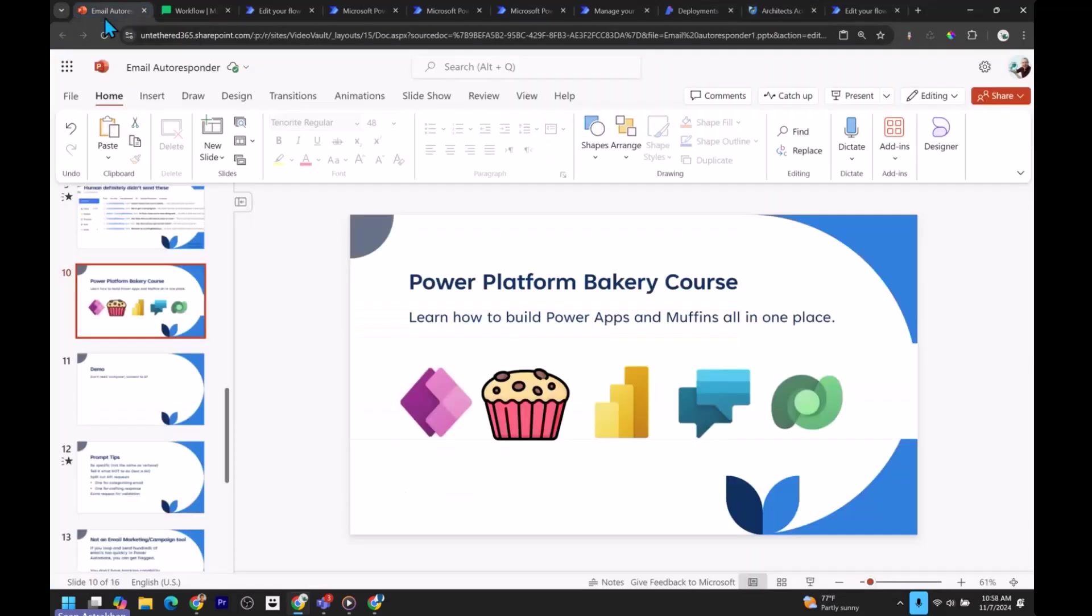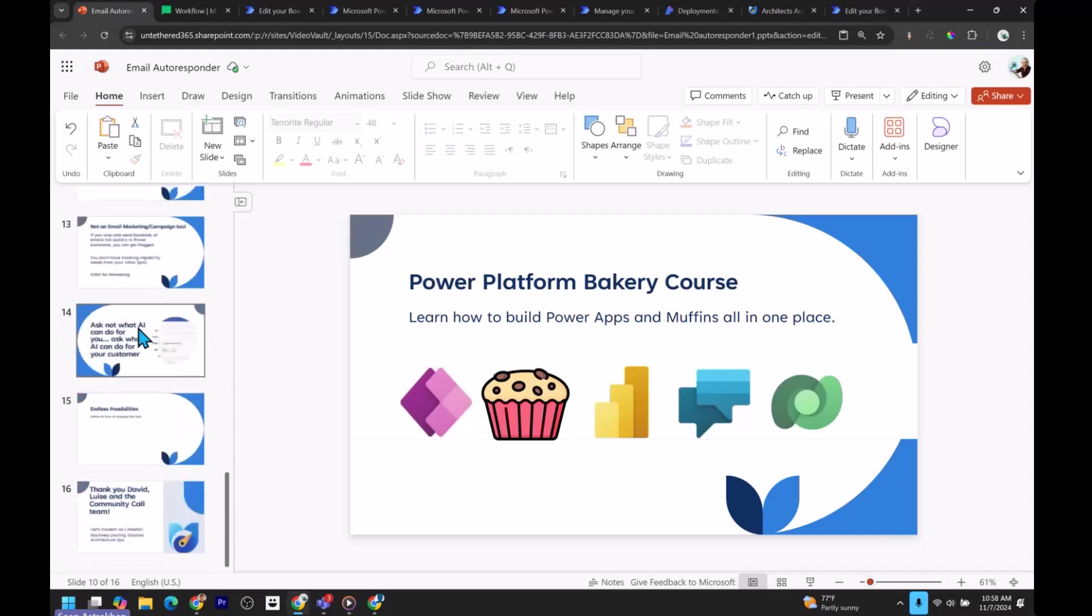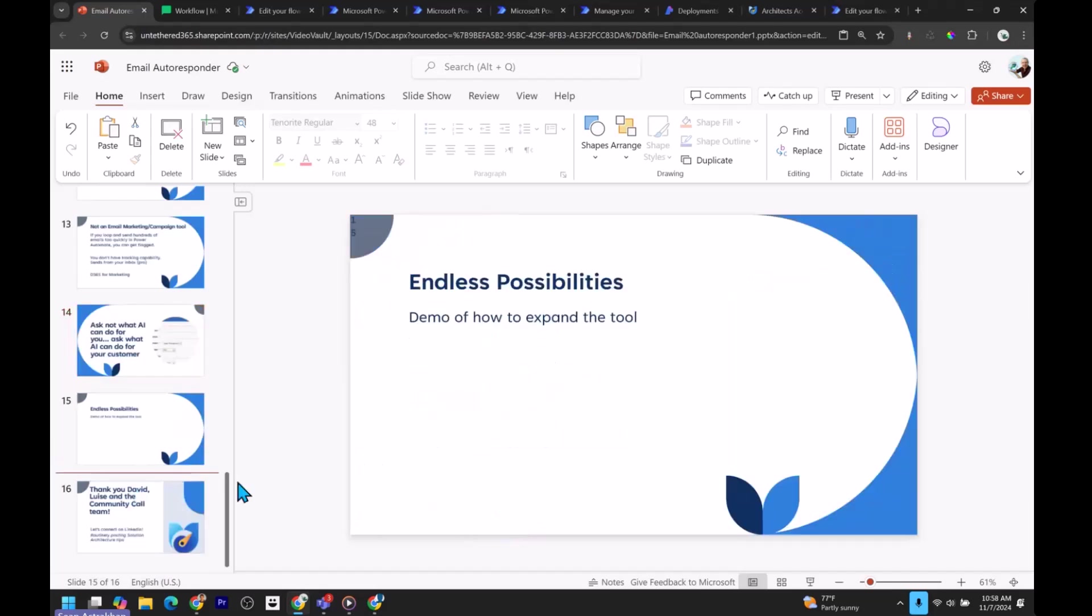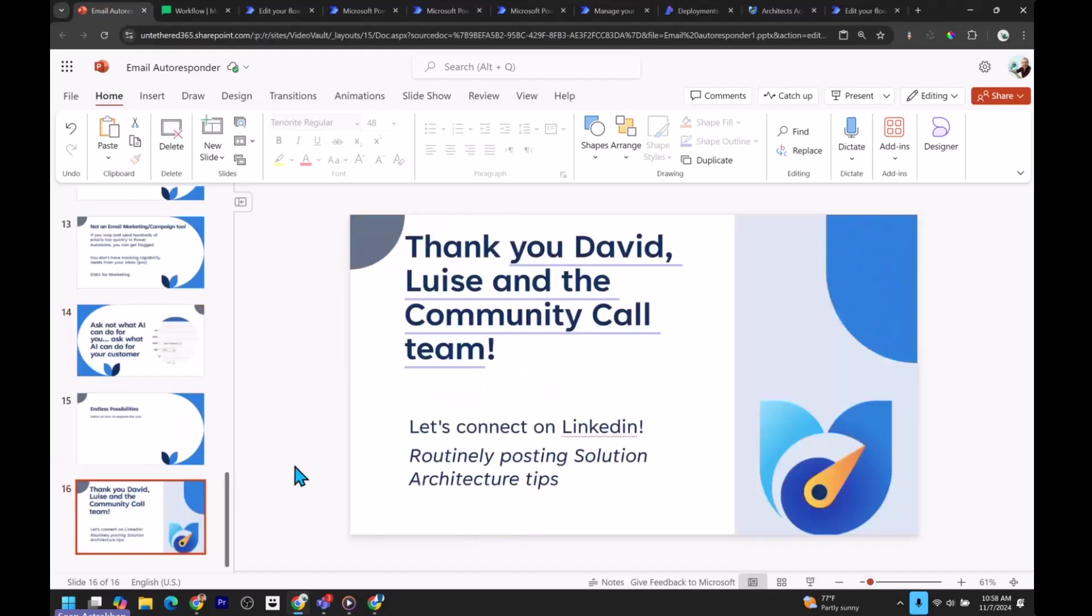Now I'm at the 15 minute mark. So very quickly, ask now what AI can do for you. Ask what AI can do for your customer. And super thank you for David and Luis and the community call for having me and I'm done talking.